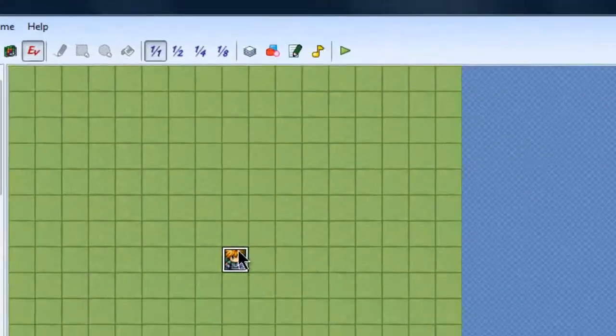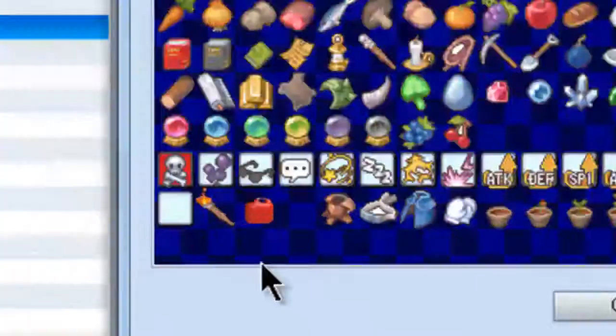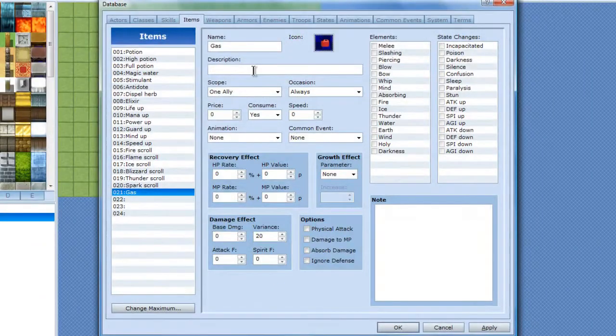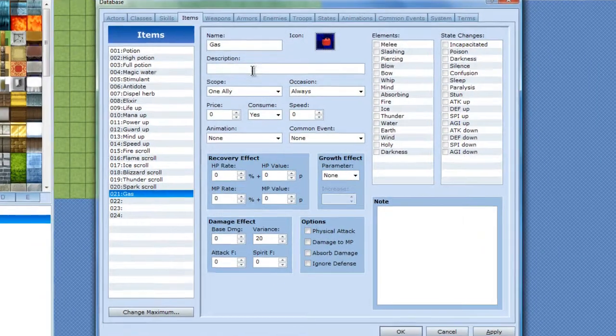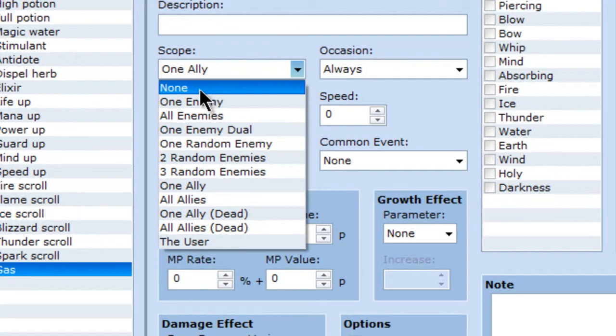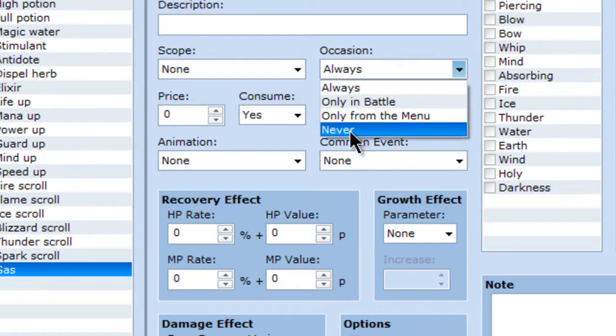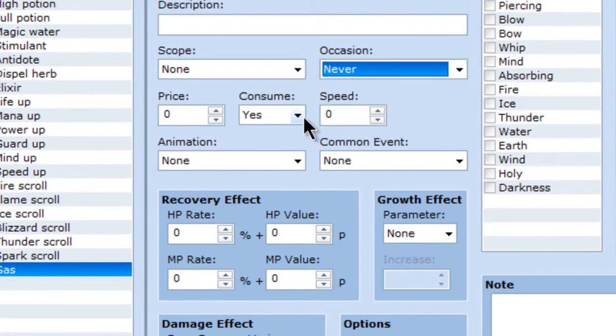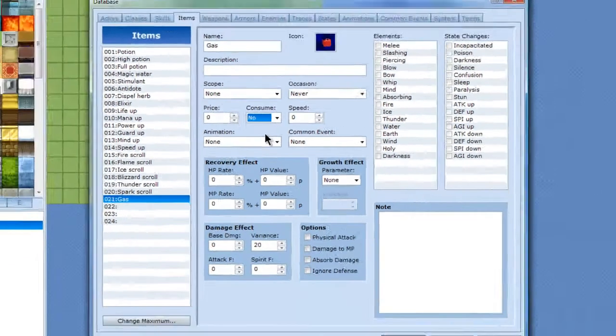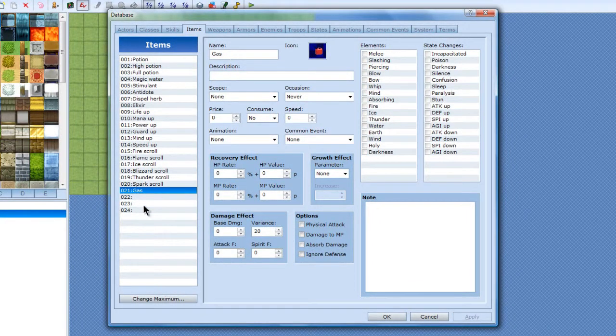And now back to this gas, right there. I'm going to make it so I can't use it with anybody. It's just the item basically that's there. Click on it and it won't let you do anything with it. And there's my gas.